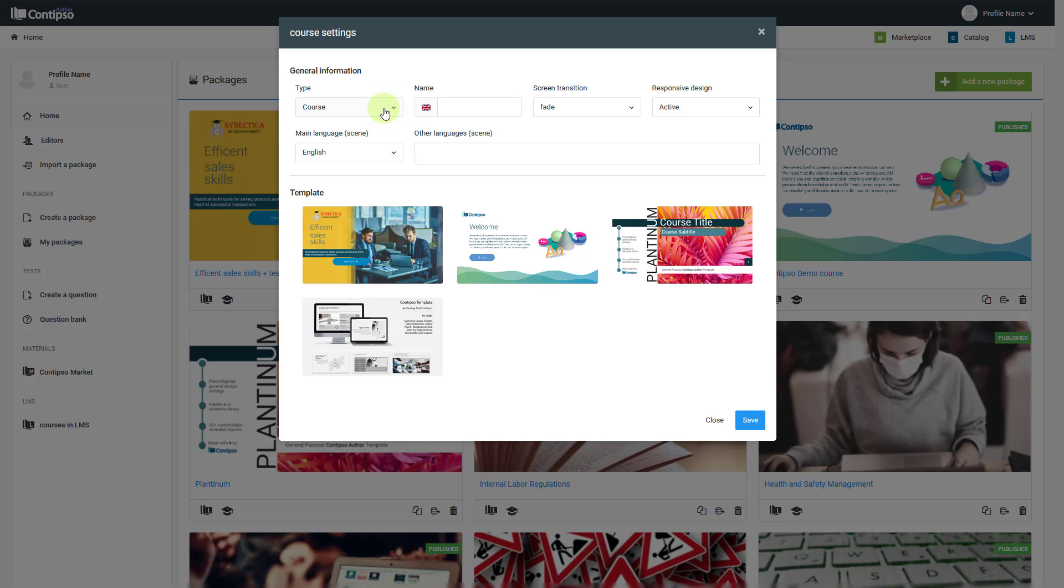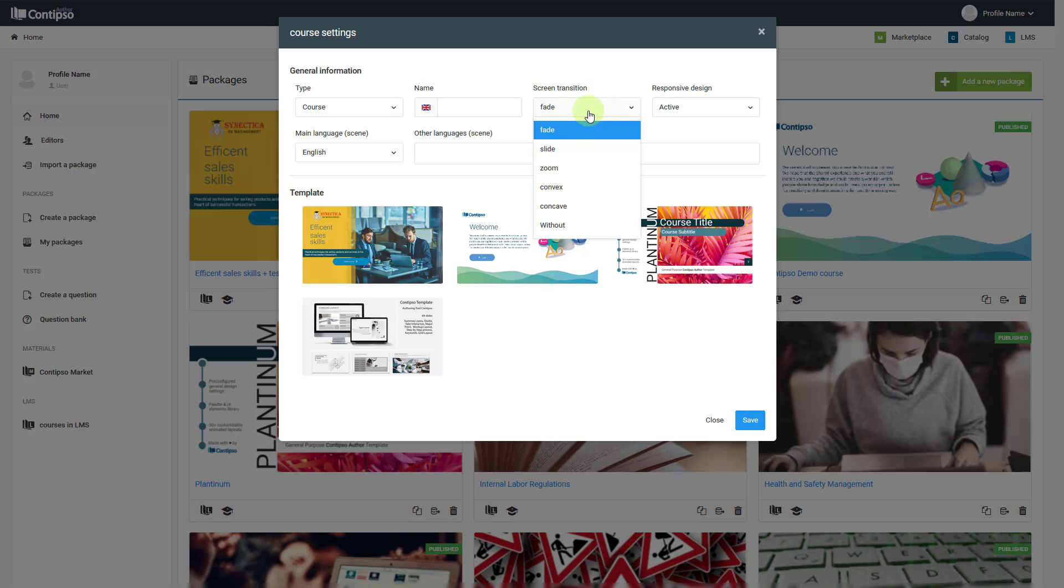Then you have to complete the information about the name of the course and package. You'll select what screen transition is going to be the main way your slides develop from one to another.